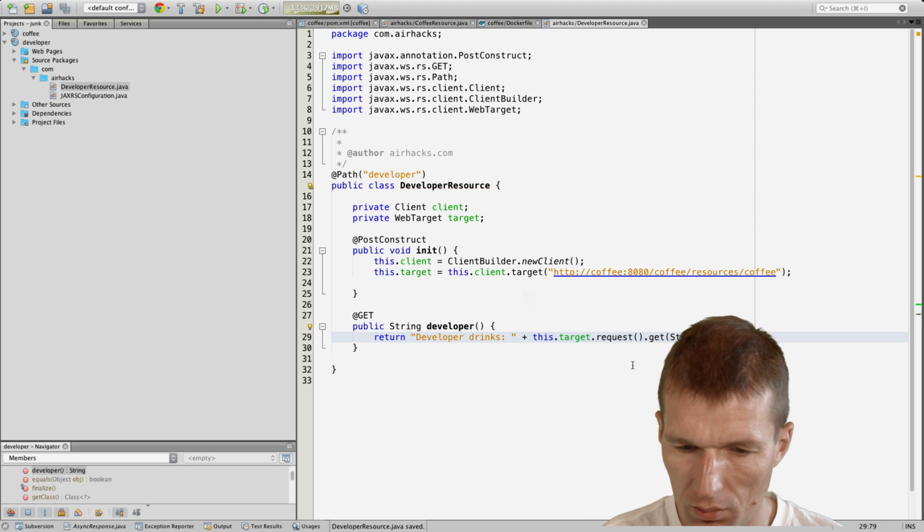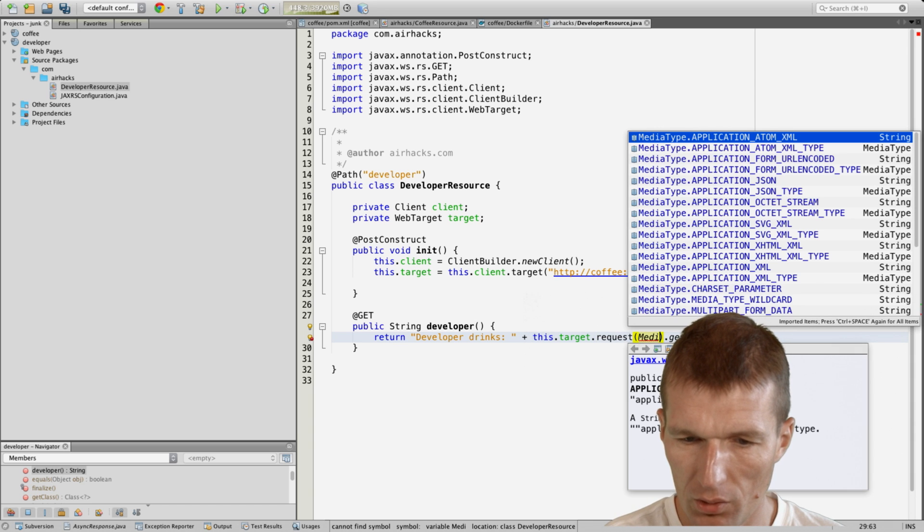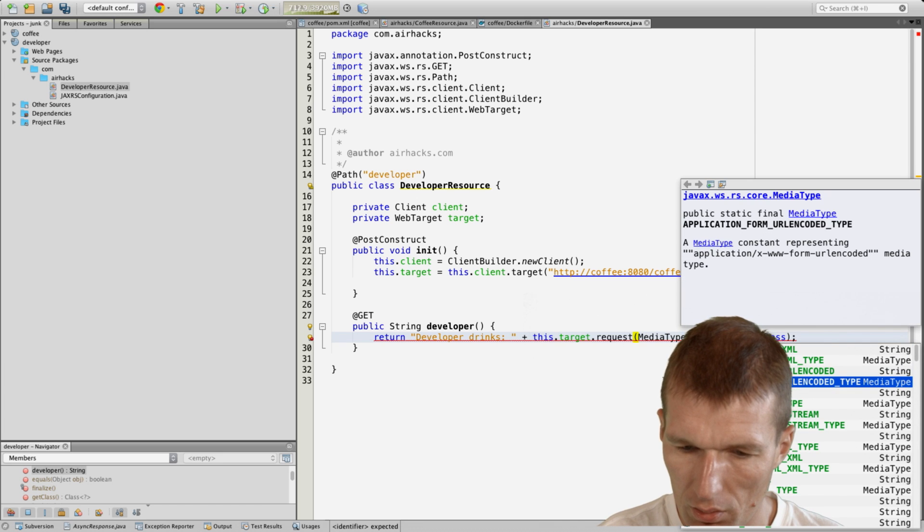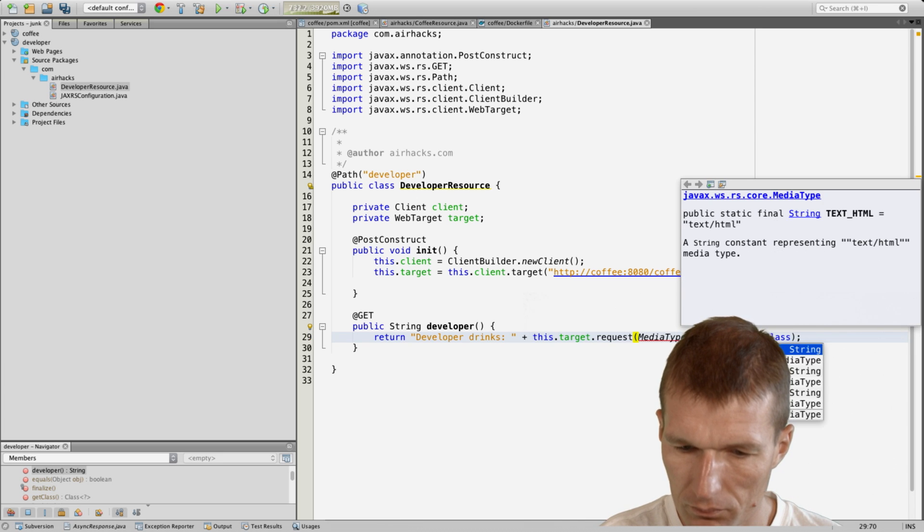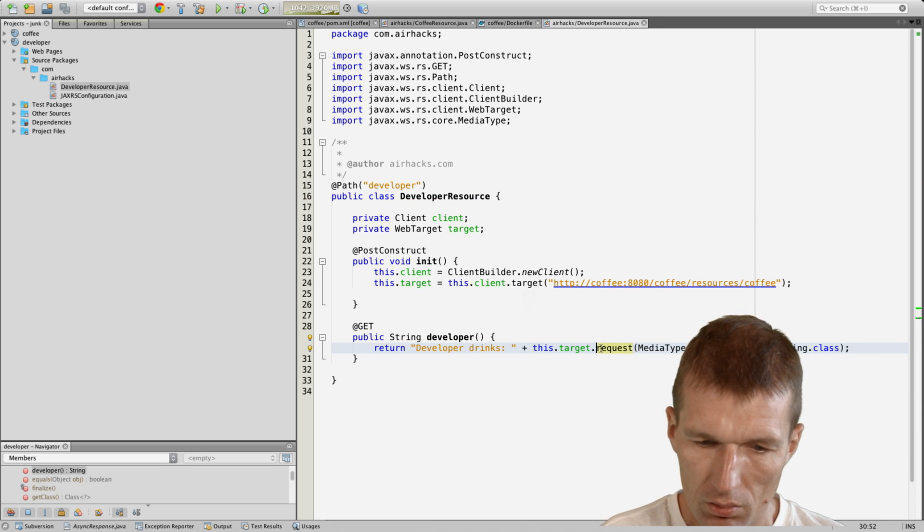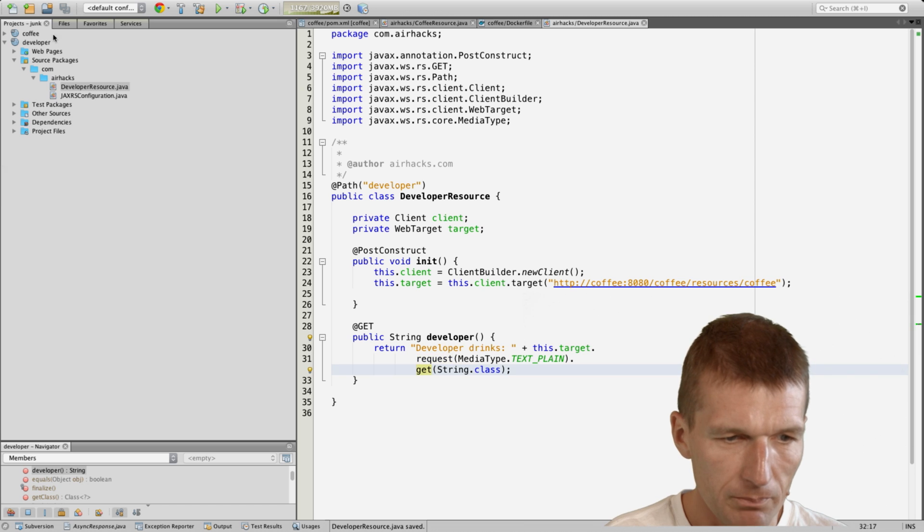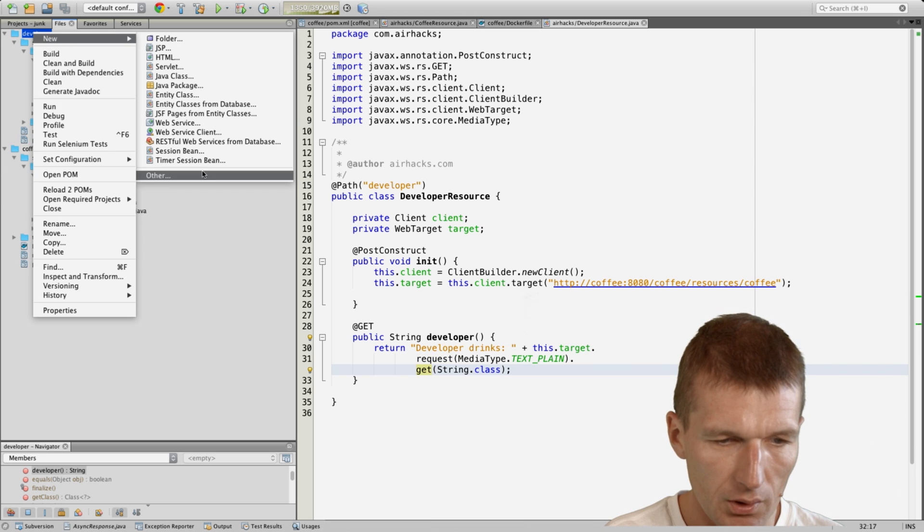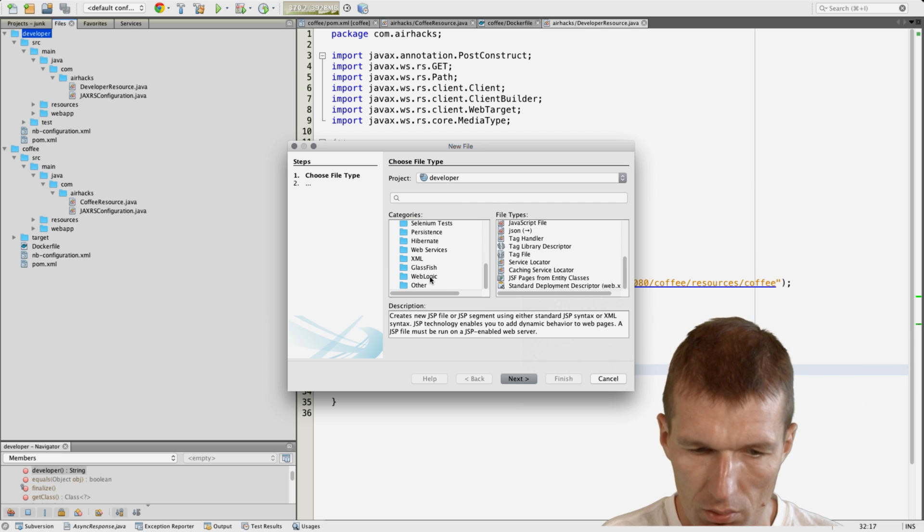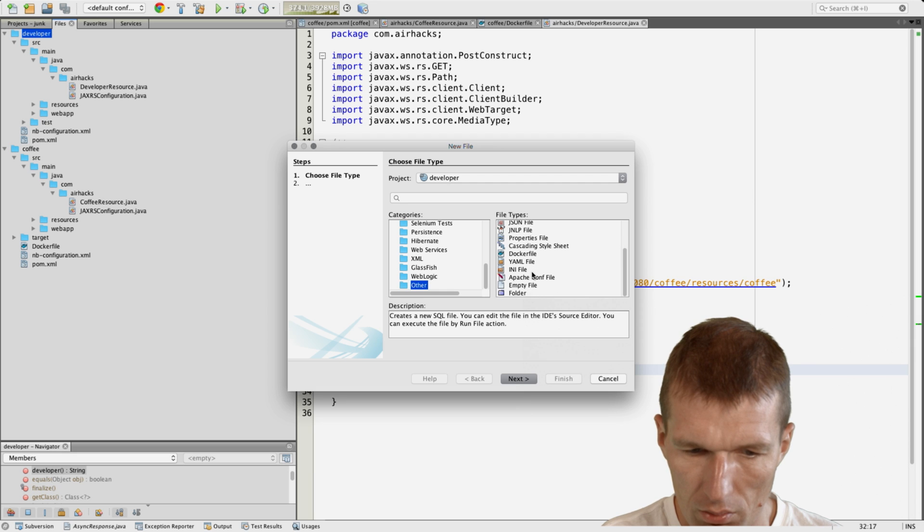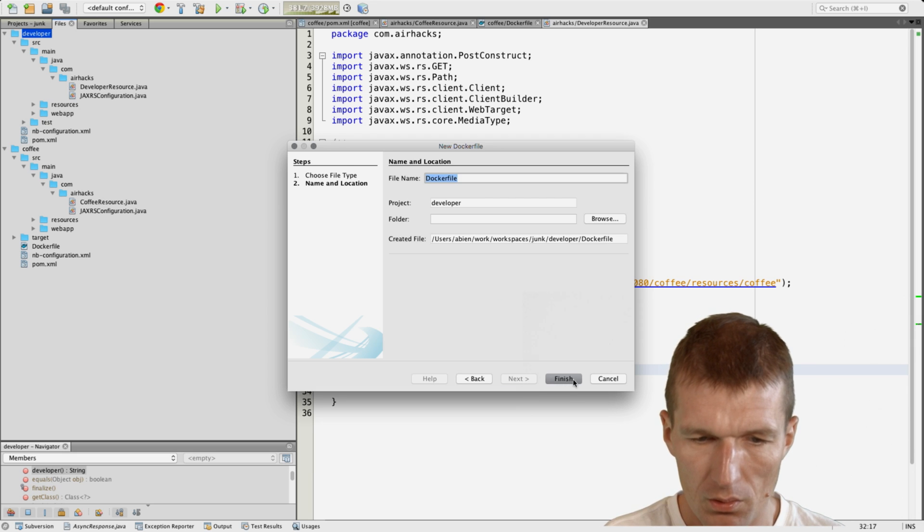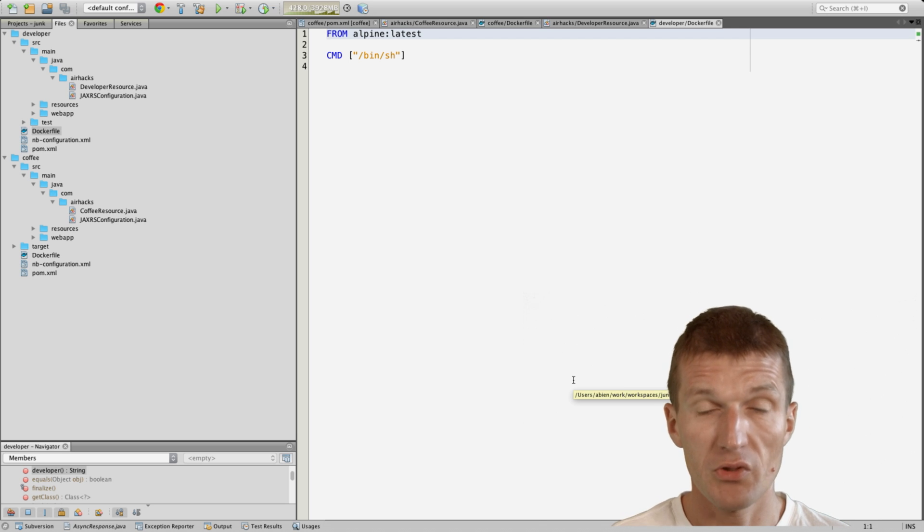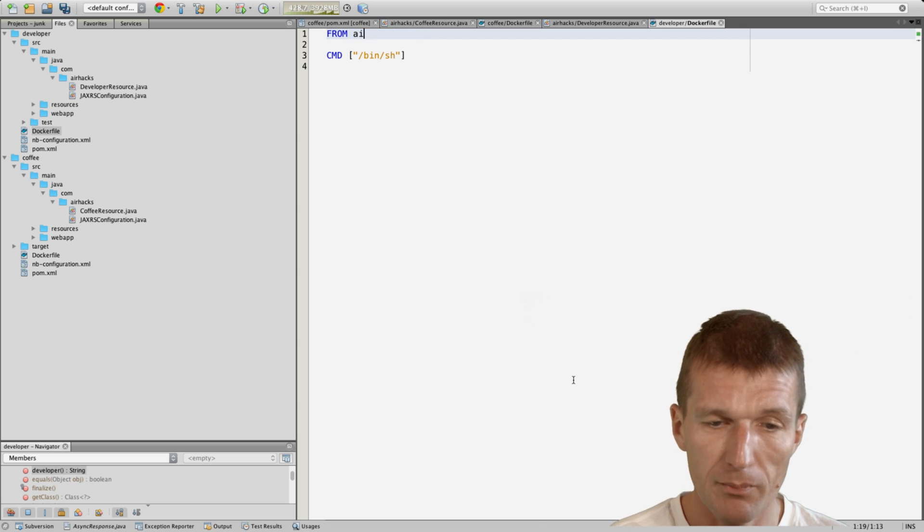To be correct, I would say media type text plain. Okay, now do the same. Now we go here and say developer, new, other, Dockerfile.